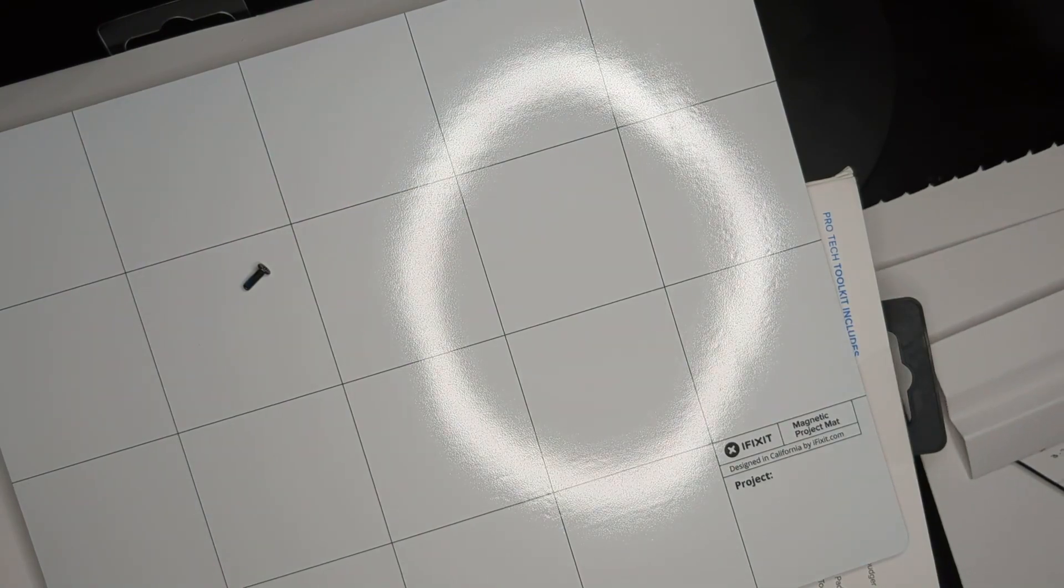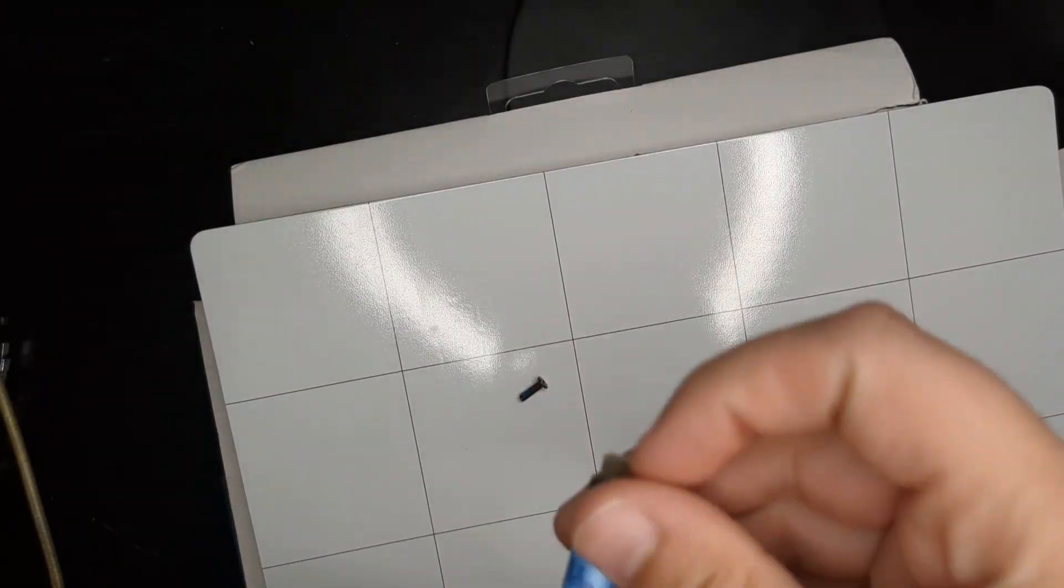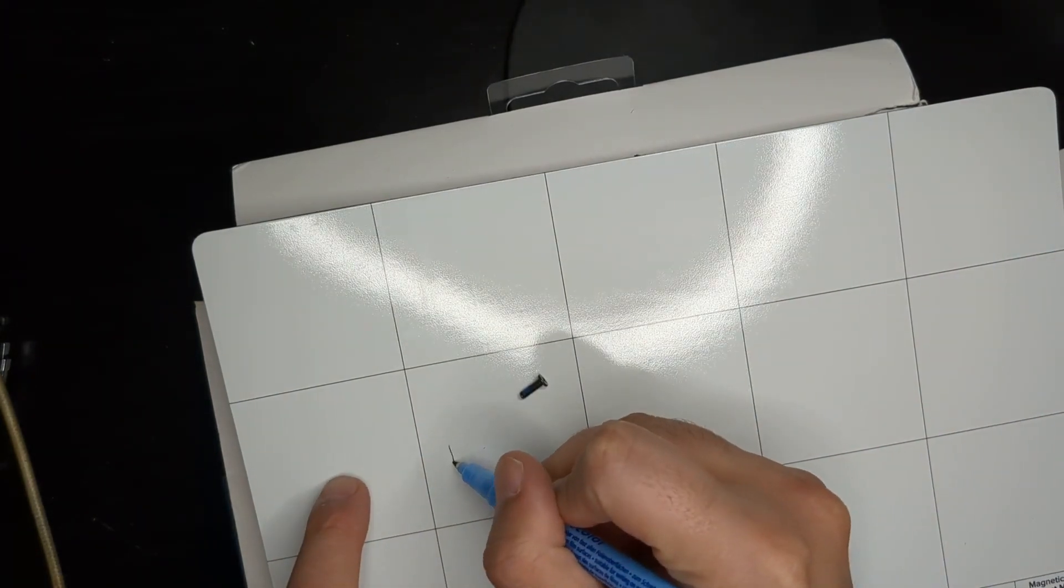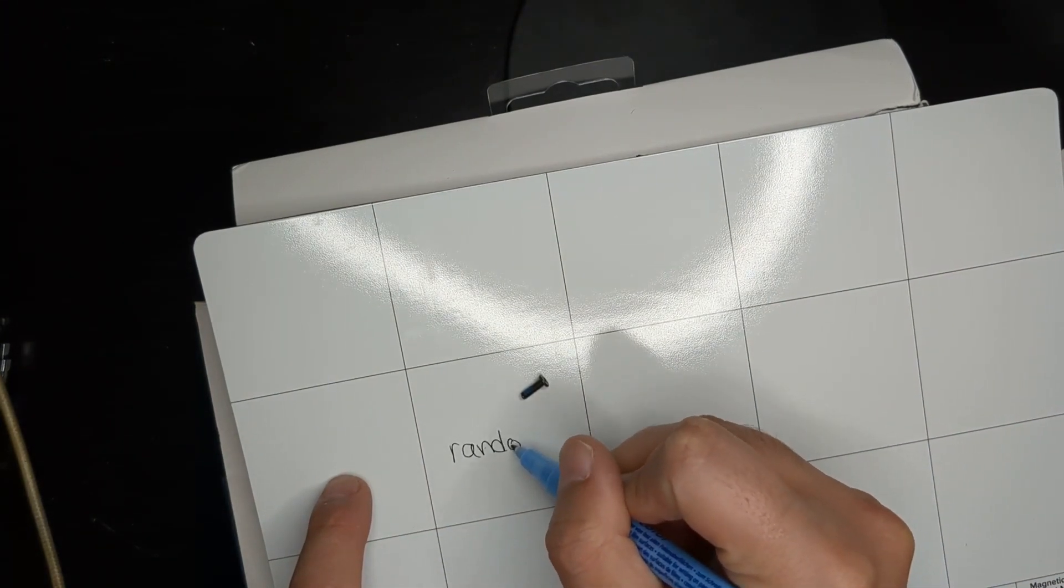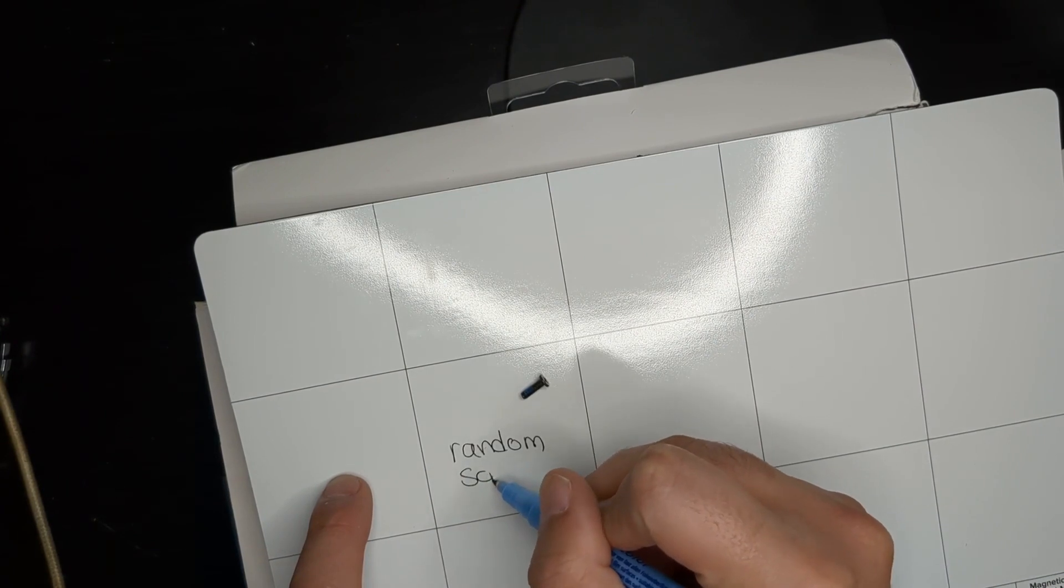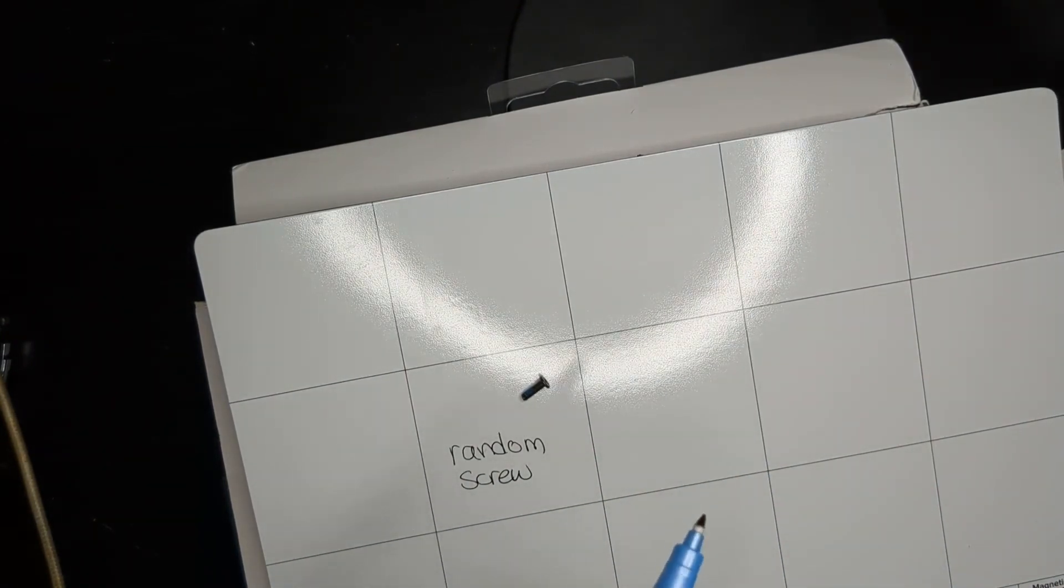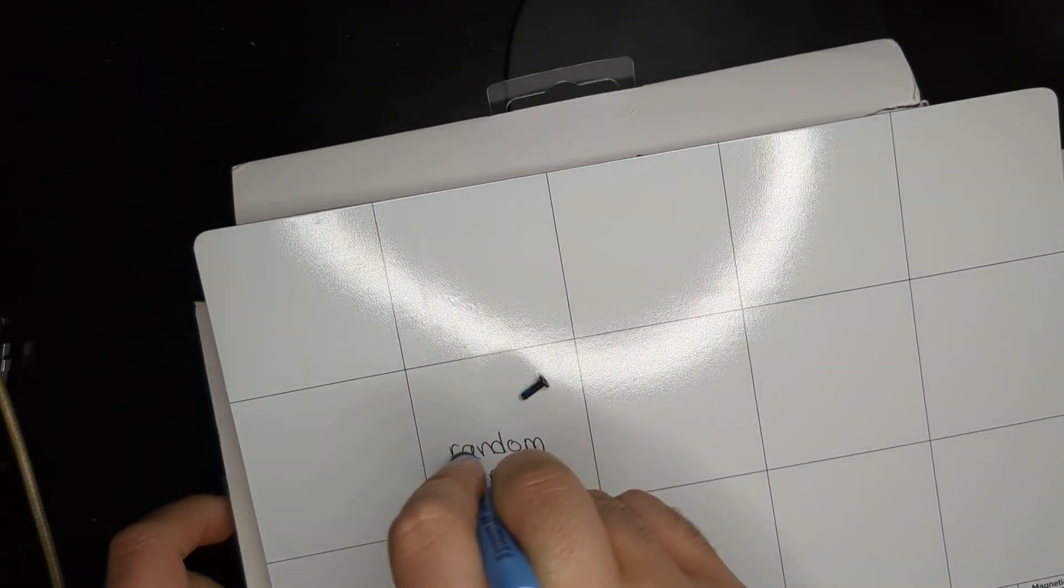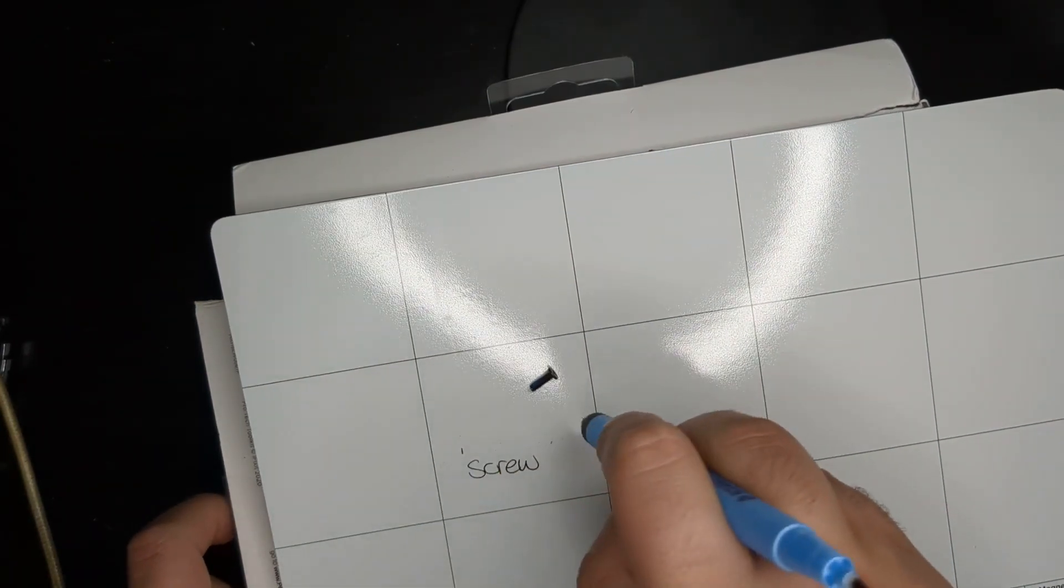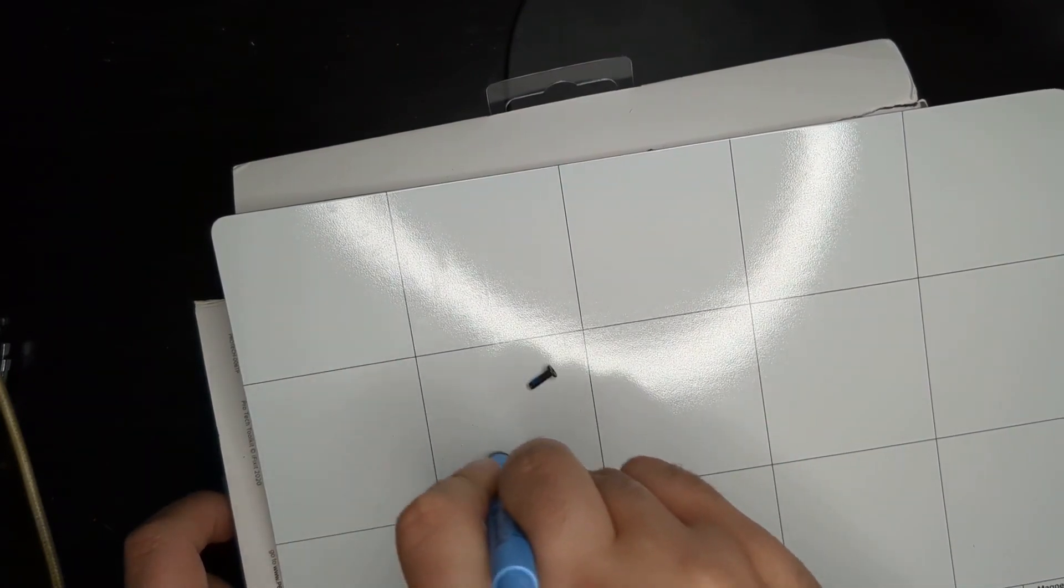And now let's take the marker and try to write on it. Okay, and it has an eraser on the top, too. So let's write random screw. Let's go ahead and erase that. Okay. That's pretty awesome. All right. I like it.